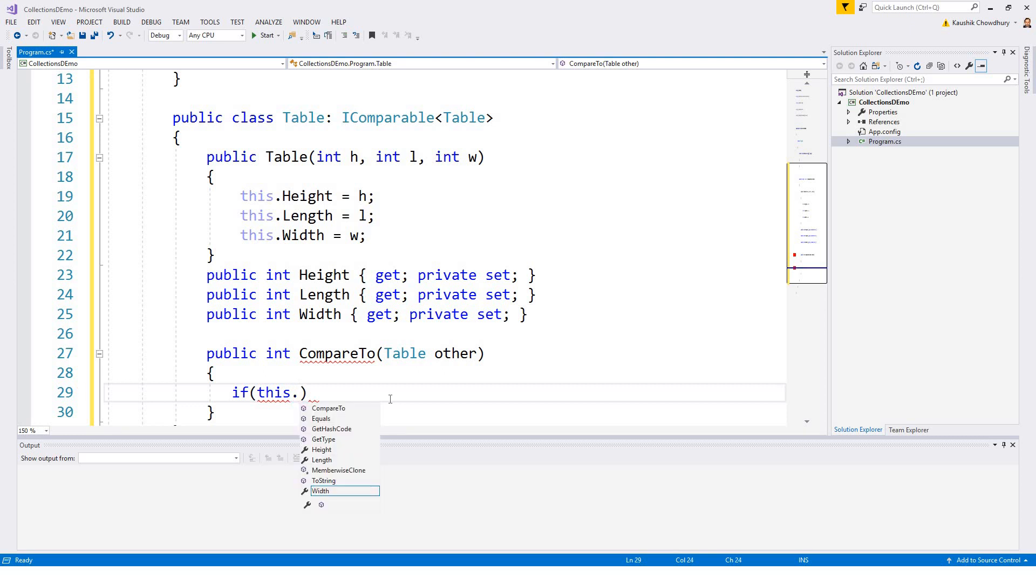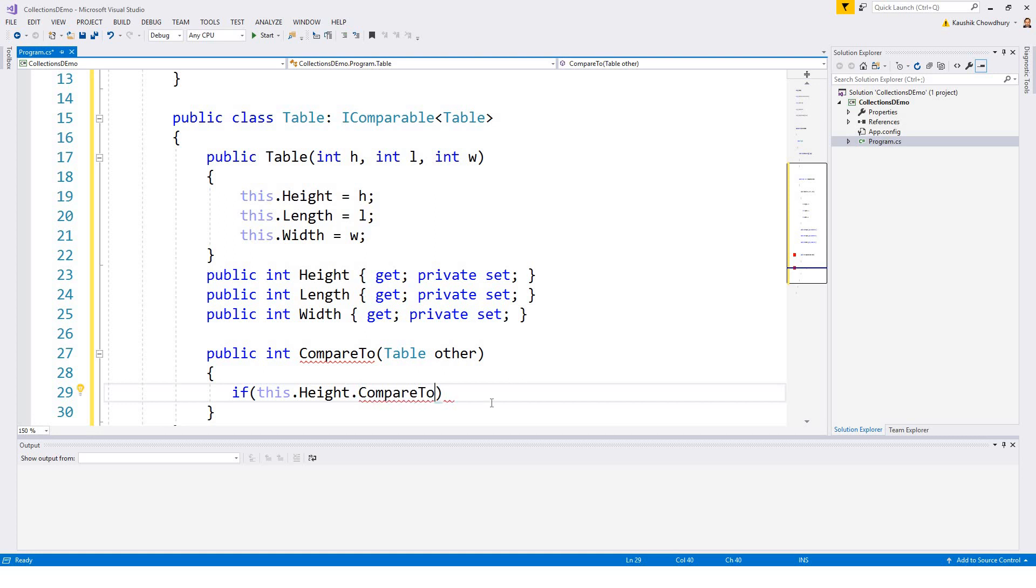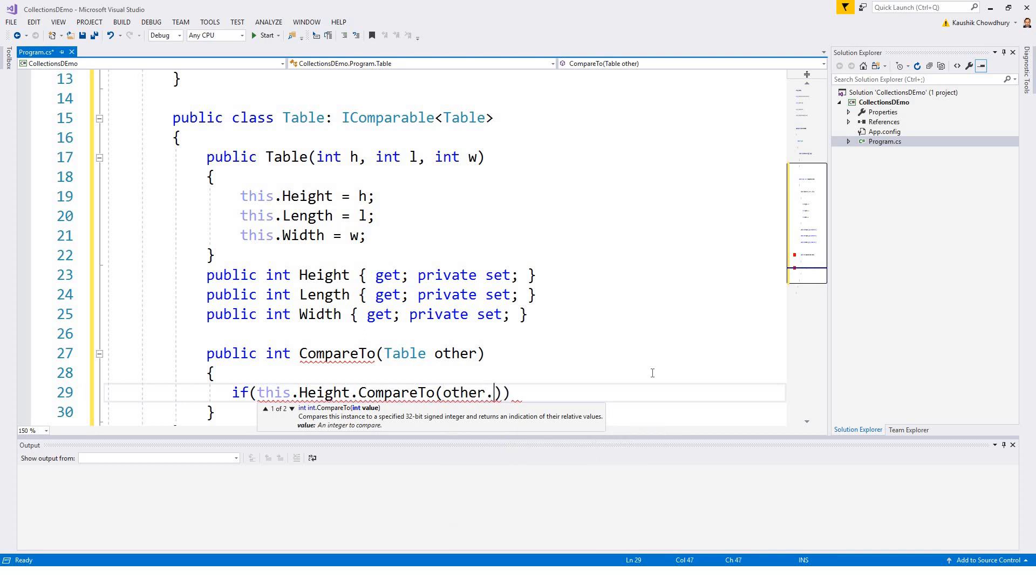So if this.height.CompareTo, the intelligence exposes all that is available here. So compared to, if you open the curly brace it will give you the two overloads, so int.CompareTo int value or the second one is object value, so I'll go for the first one. Other, this is the other table's height I need to compare with the present object, so other.height.